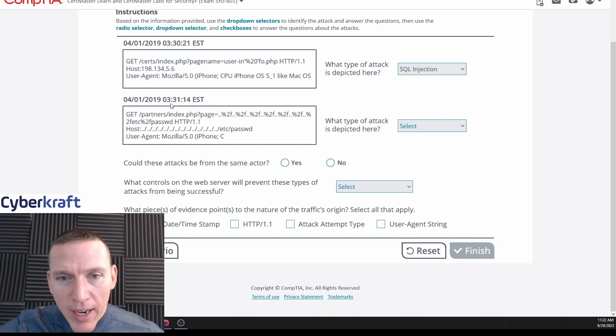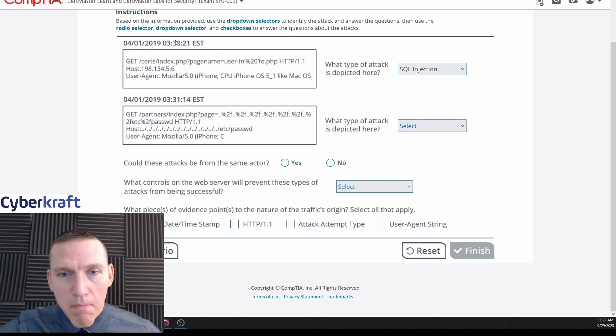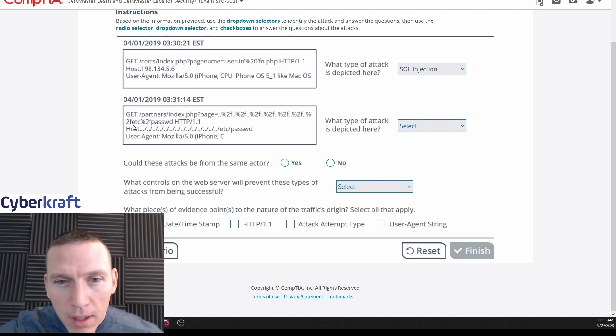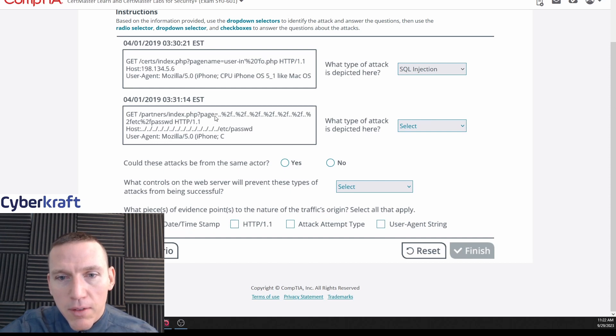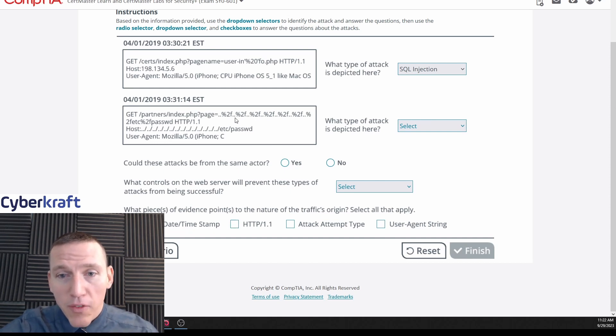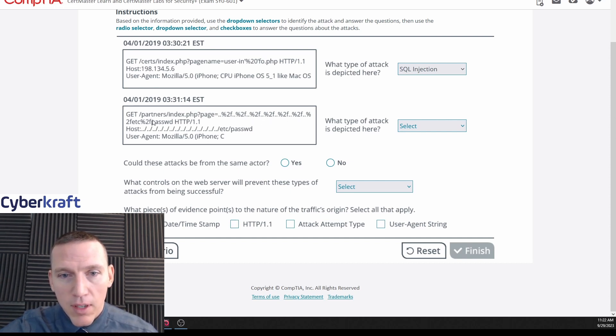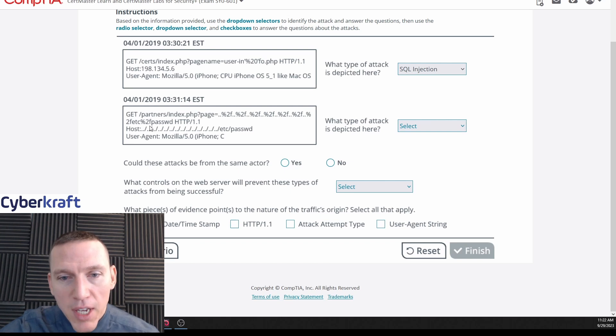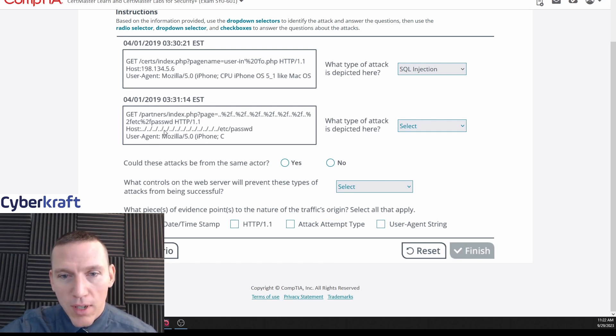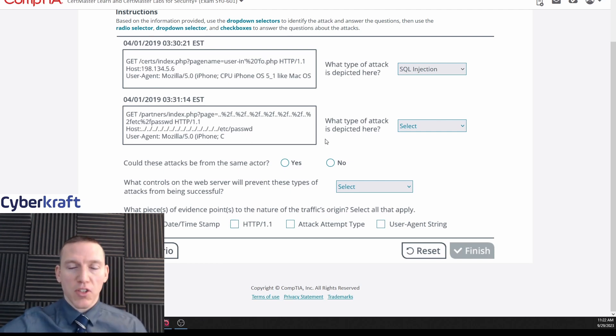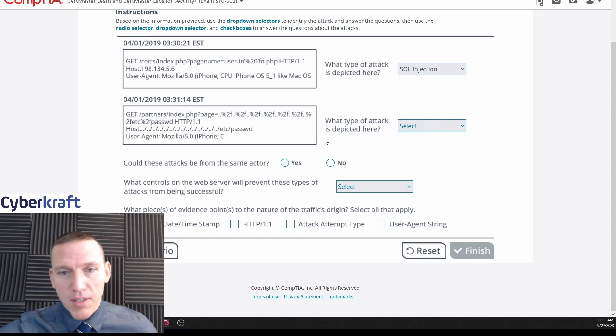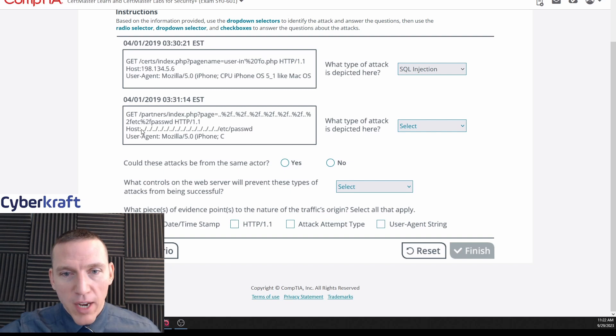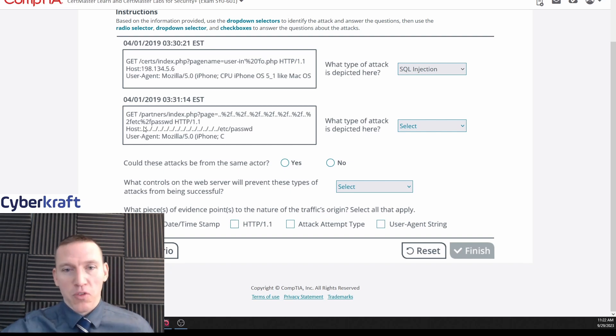Let's see. Right after this we had another attack: 3:31:14, so within a minute, well about a minute of the other attack, assuming this is an attack. GET /partners/index.php, okay, same web page. Page equals percent 2F, percent 2F, percent 2F - these are slashes I believe, 2F, FTP, 1. The host, okay.